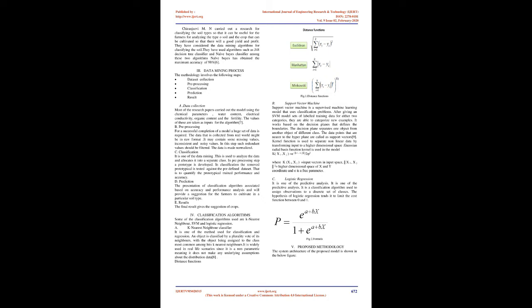Data collection: Most of the research papers carried out the model using the chemical parameters, water content, electrical conductivity, organic content, and the fertility. The values of these are taken as inputs for the algorithm.